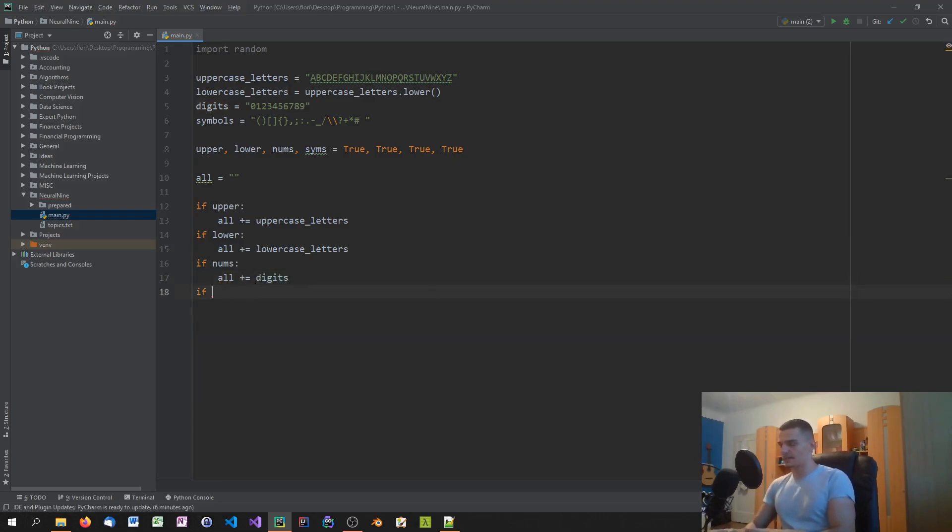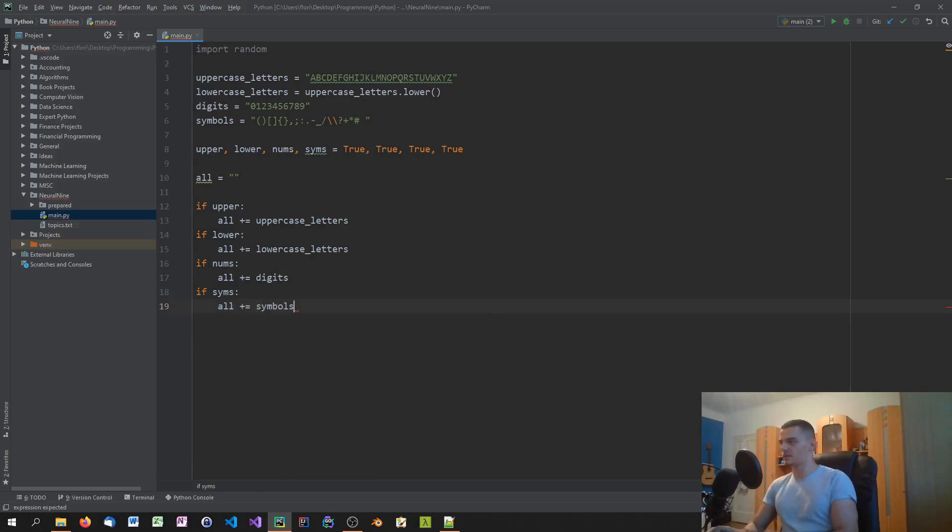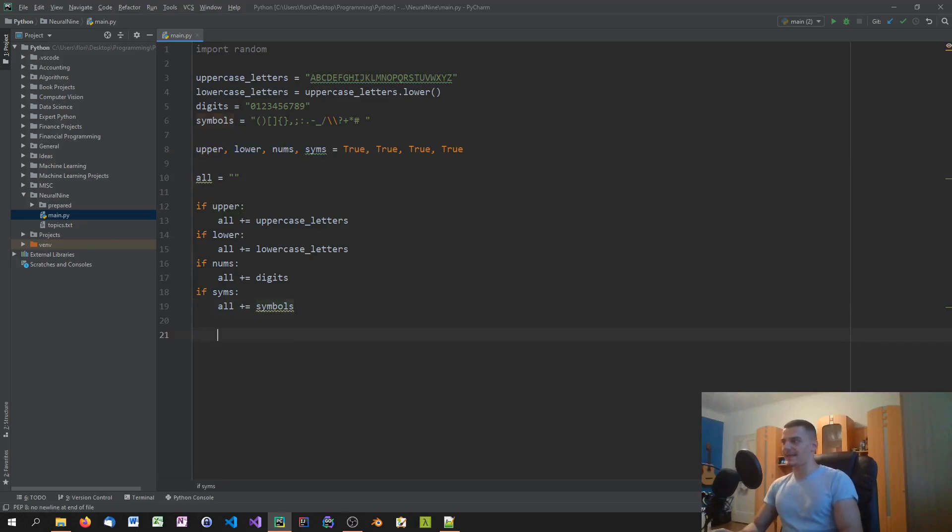And then last but not least, if sims, all plus equals symbols. So that's it. We then have a final string depending on which of those indicators here are true or false. We have a full string with all the things that we want to use.